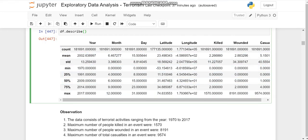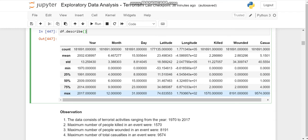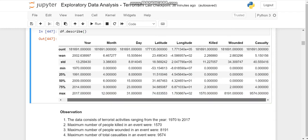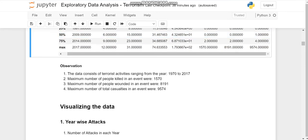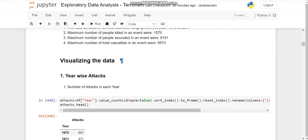And maximum number of people killed in some event were 1570 here. People wounded, maximum number of wounded people were 8191 and maximum number of total casualties were 9574. So this is how we describe the data.